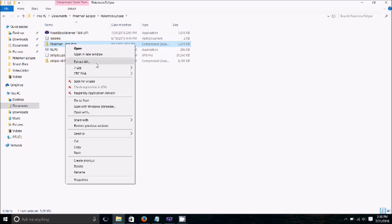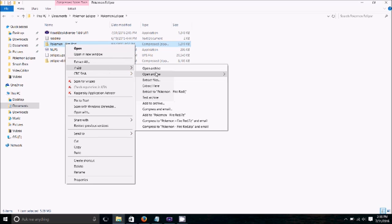So next we're going to 7zip our Pokemon FireRed.